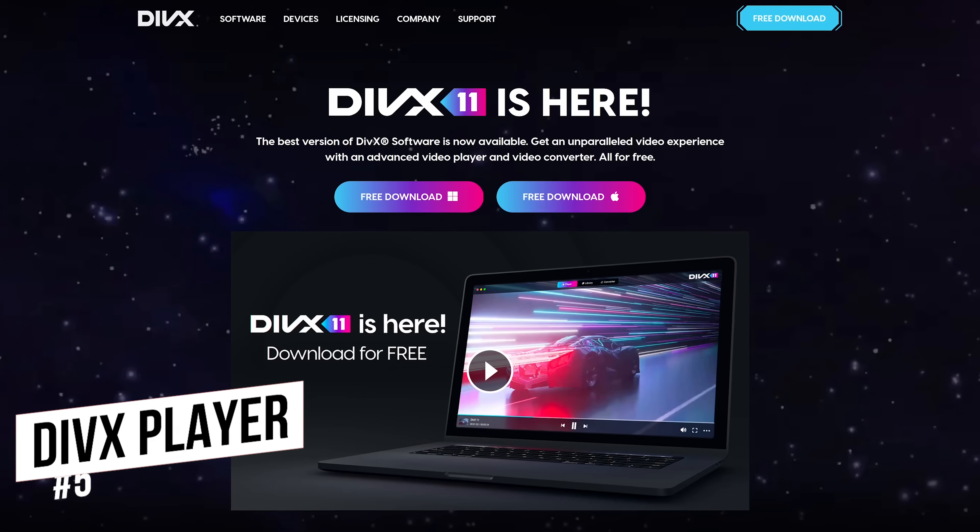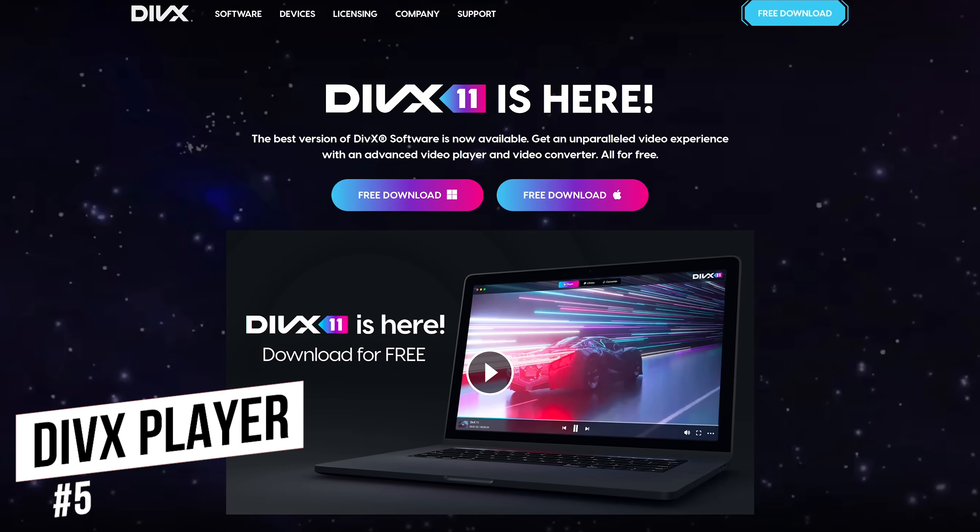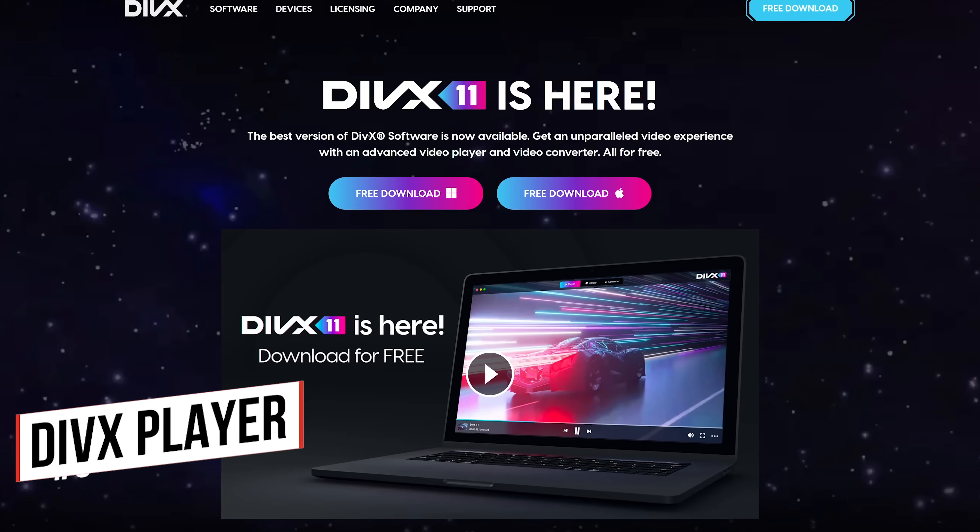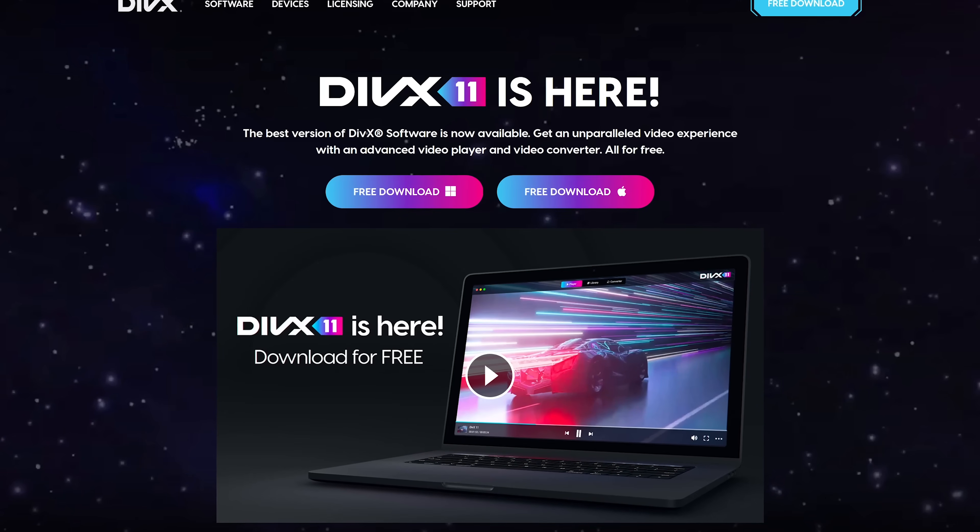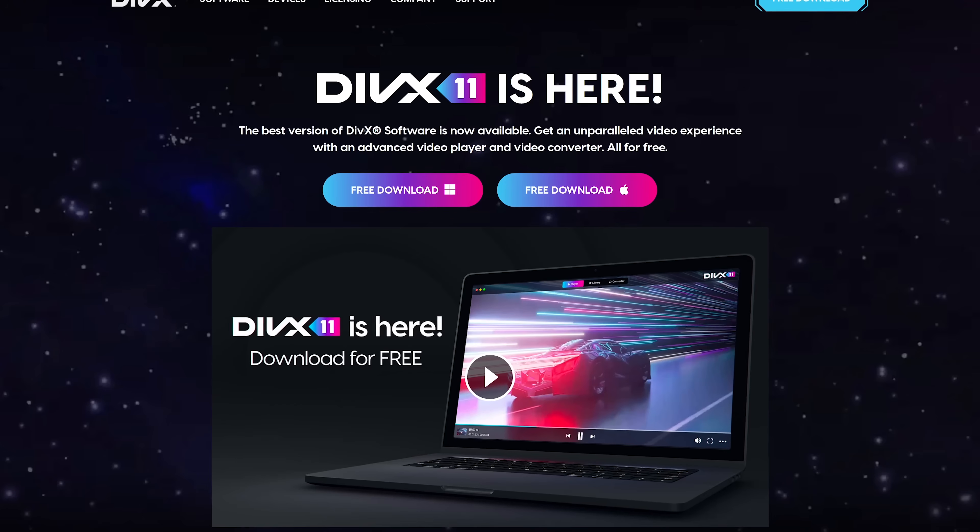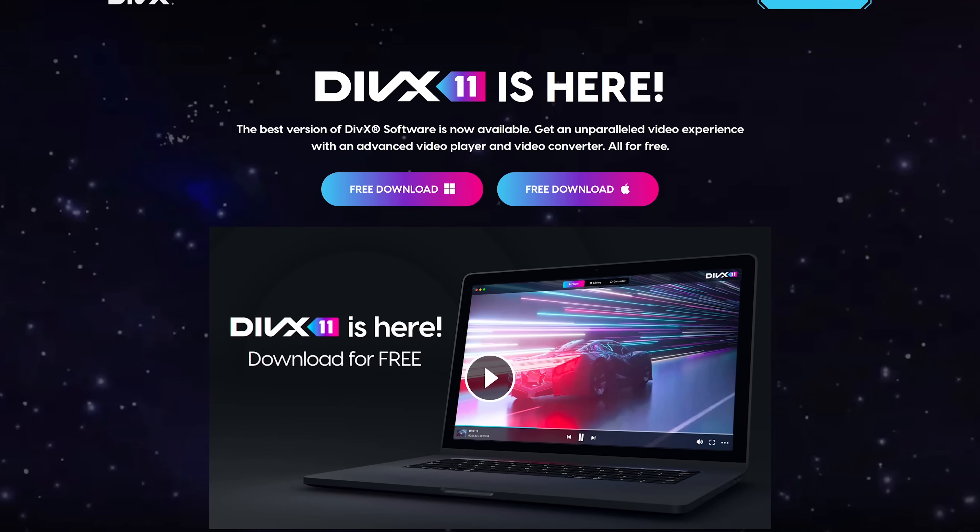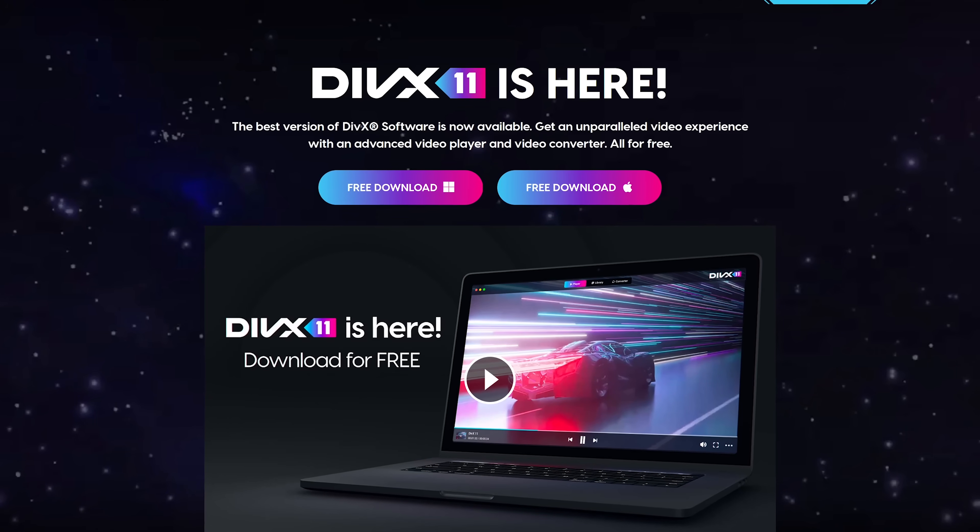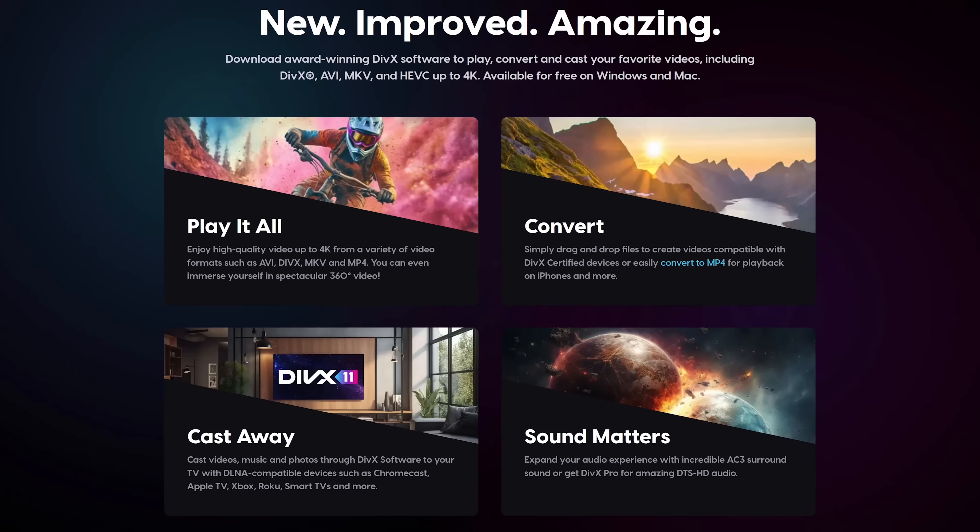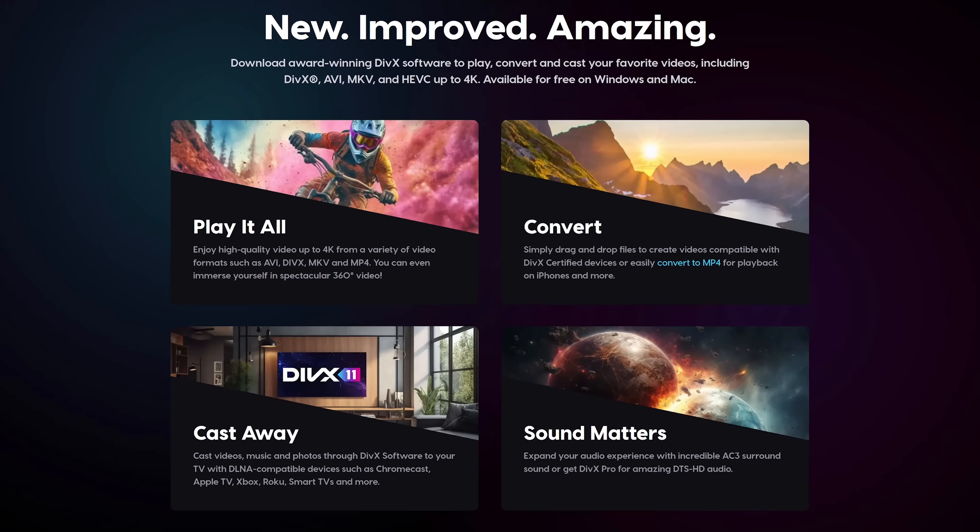Starting things off, coming in at number five is the DivX Player. Founded way back in the year 2000, this player's claim to fame is being one of the first media players to offer HEVC playback up to 4K. They offer support for most of the popular video formats,